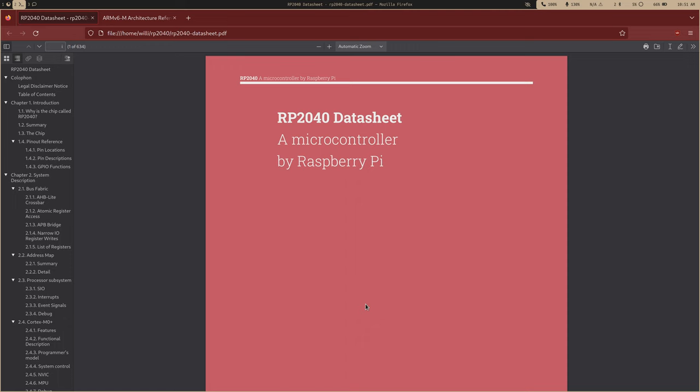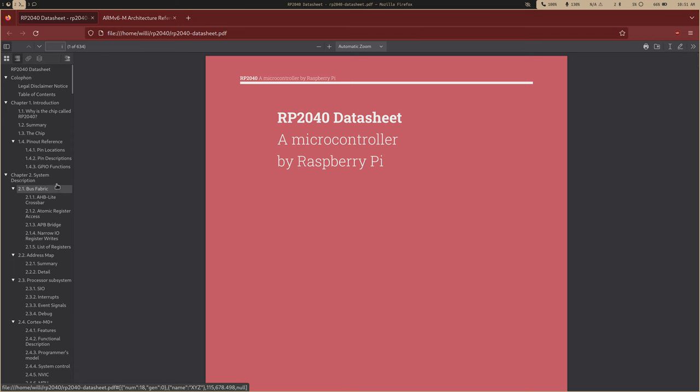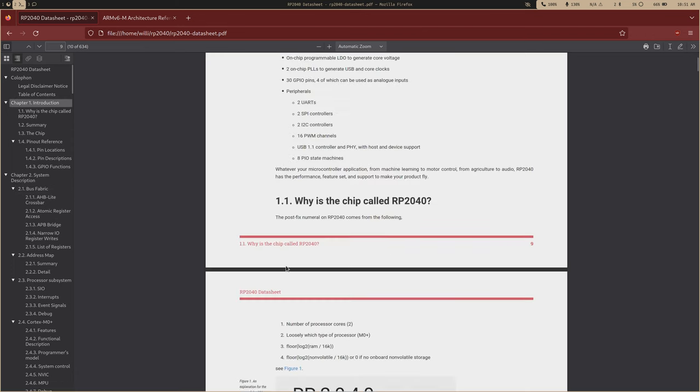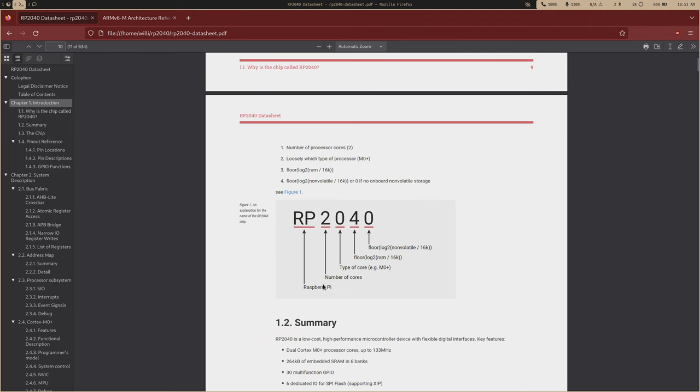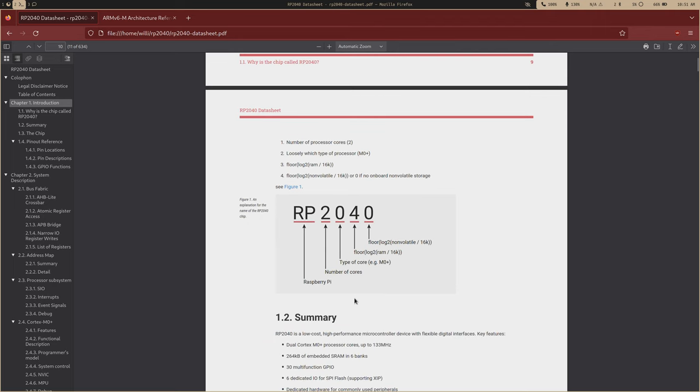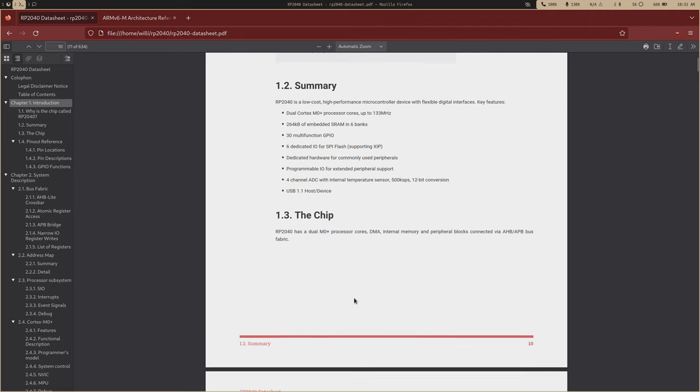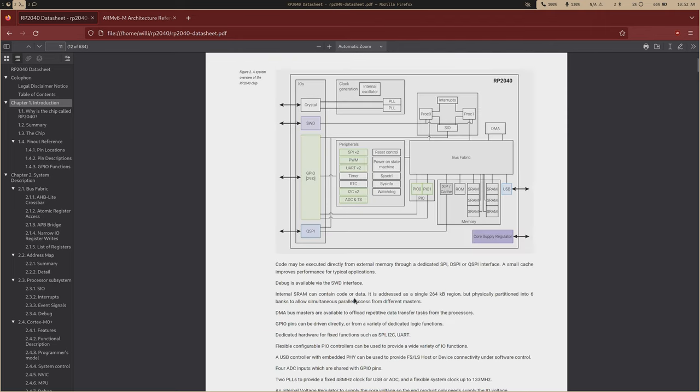I actually prefer thumb mode over standard ARM mode because I feel like thumb mode is more efficient and doesn't come with that unnecessary functionality. So let's start ripping through this documentation. Chapter one is just the introduction, you know, why is it called the RP2040. This is a good visual on the chip as a whole.